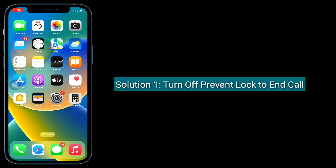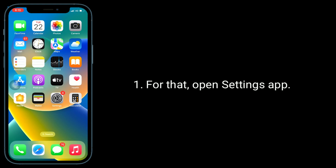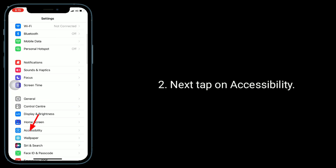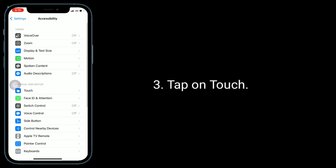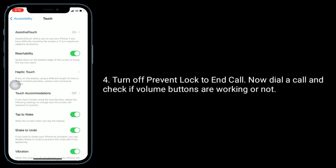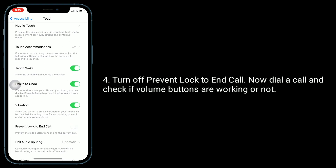Solution 1 is turn off Prevent Lock to End Call. For that, open the Settings app. Next, tap on Accessibility. Tap on Touch. Turn off Prevent Lock to End Call. Now dial a call and check if the volume buttons are working or not.